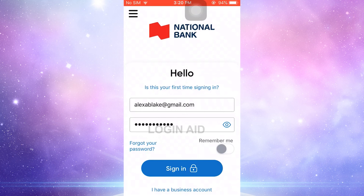So this is how you can log in into the online banking account of the National Bank of Canada. Hope this video was useful. Please like and subscribe to the Logging In channel. Thank you for watching till the very end.